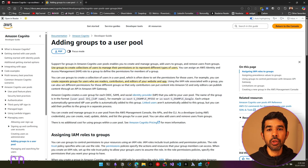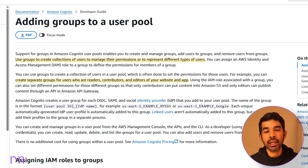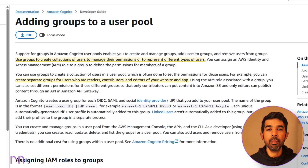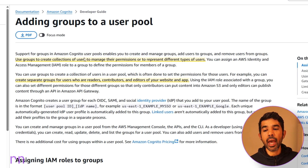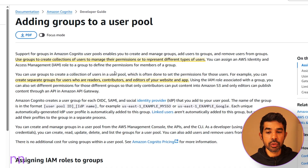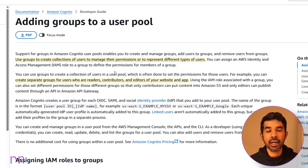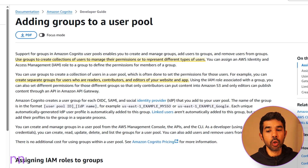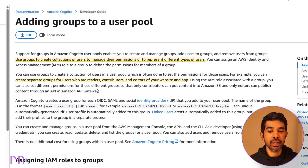You can assign users in your Amazon Cognito user pool to groups. Groups are logical collections of users that can enable you to more easily manage your user pool. You can use groups to create collections of users to manage their permissions or to represent different types of users — such as readers, contributors, editors, admins, etc.